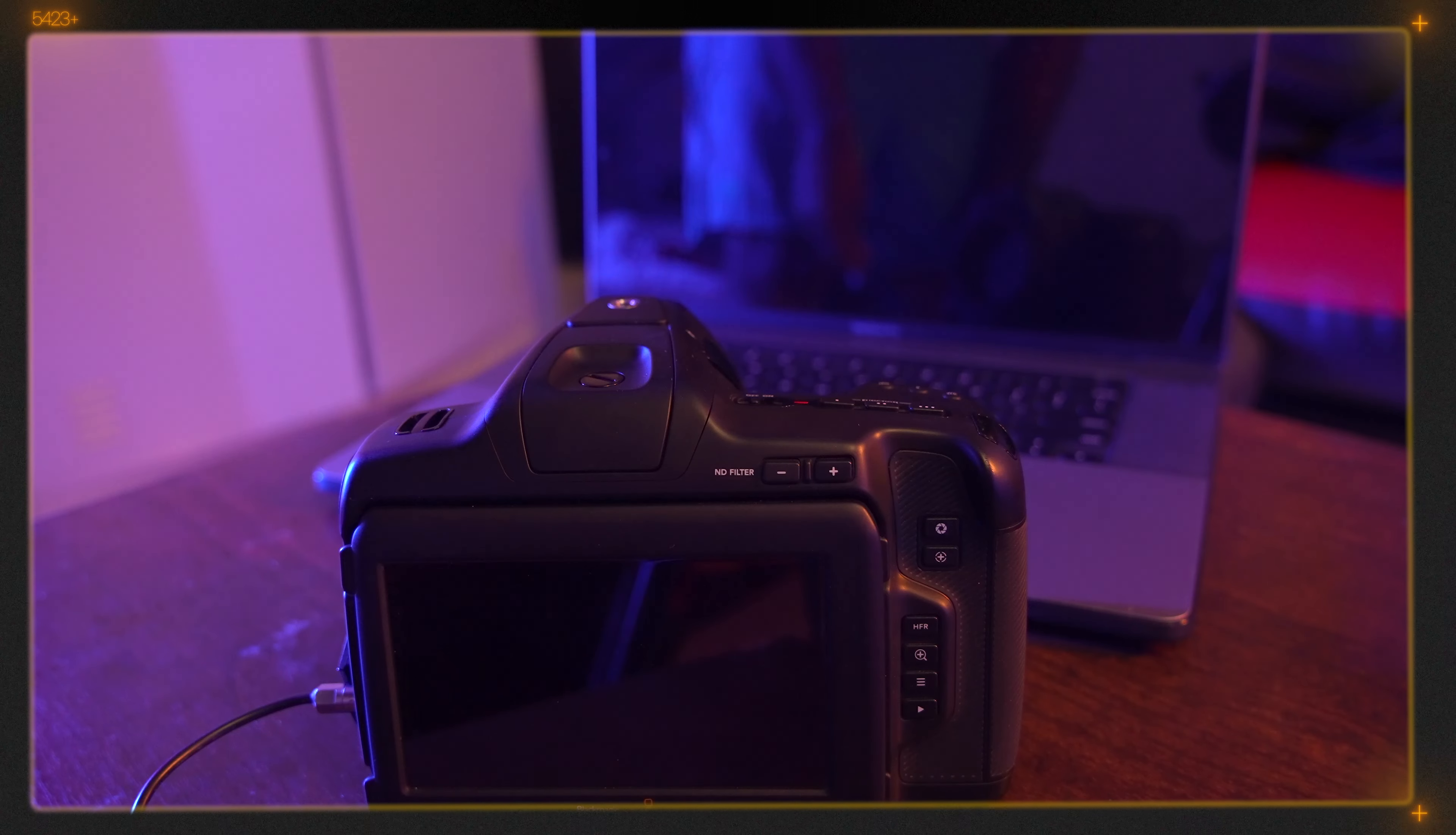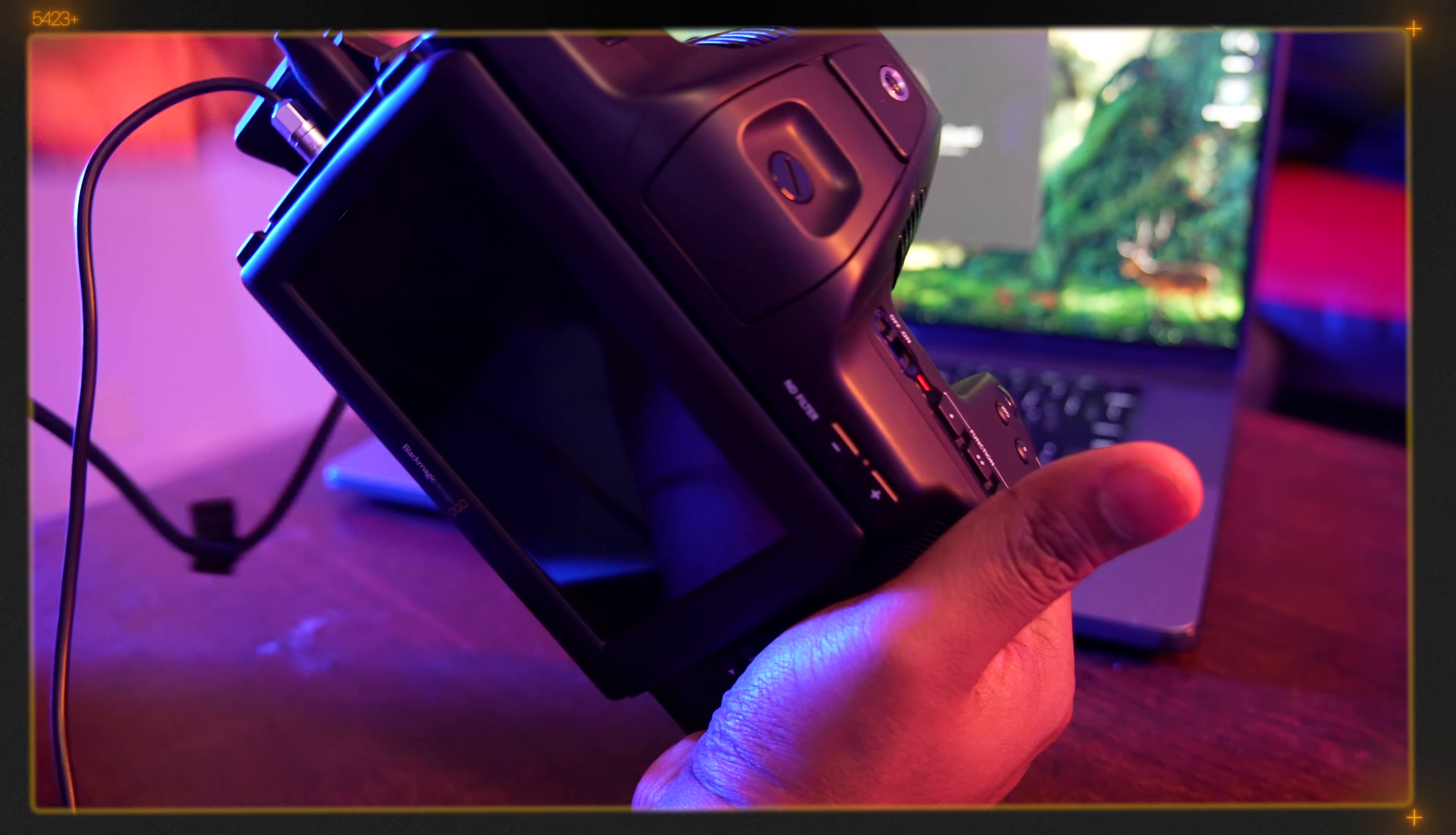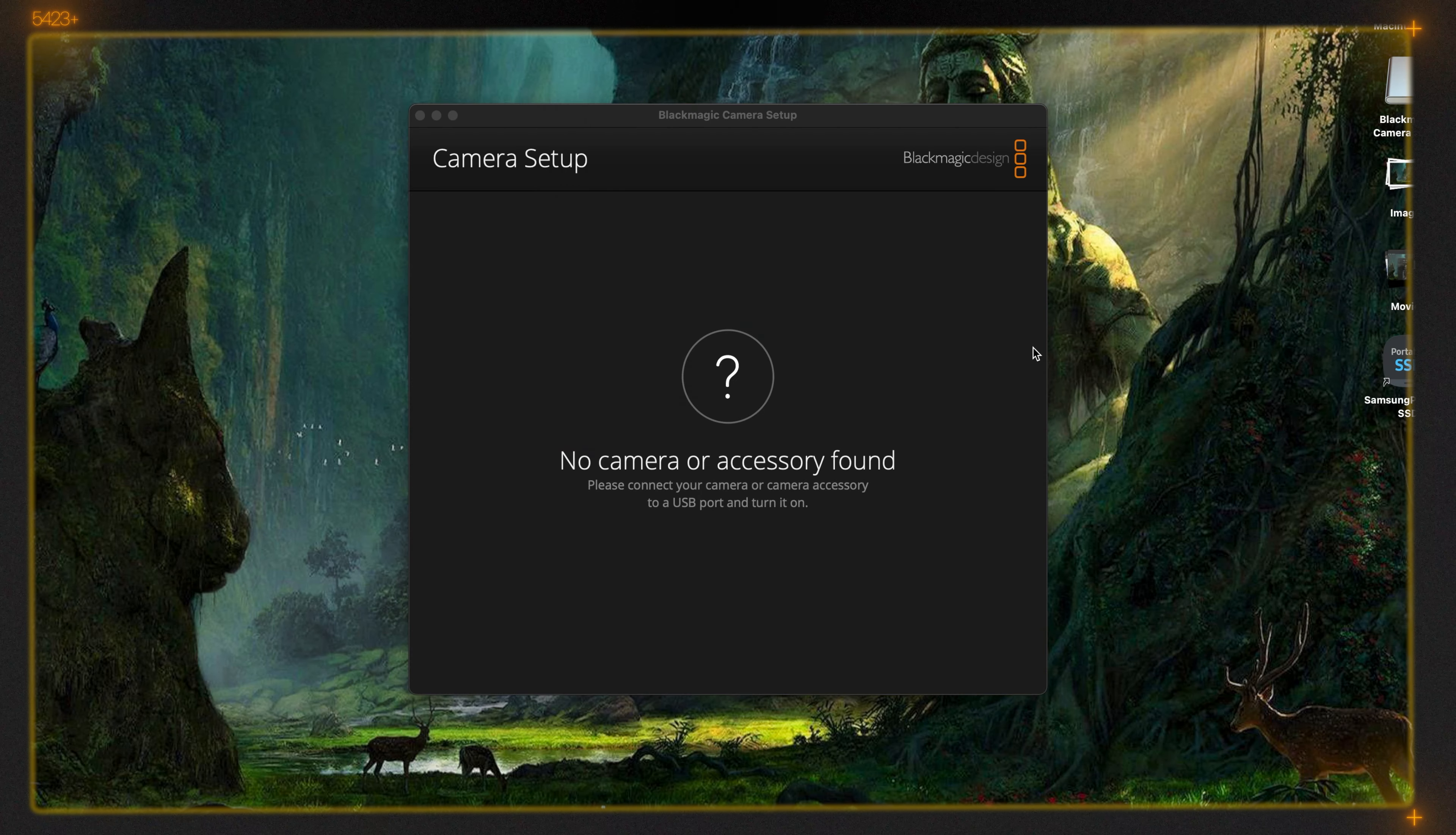Now we need a USB-C cable. What we need to do is connect this USB-C cable to the computer and turn on the camera.